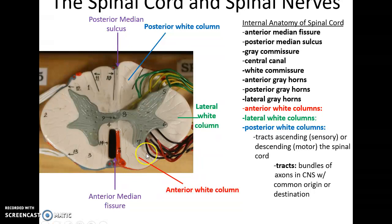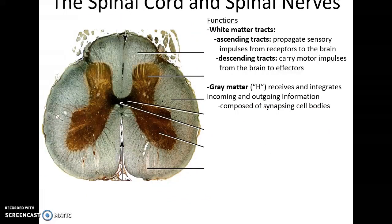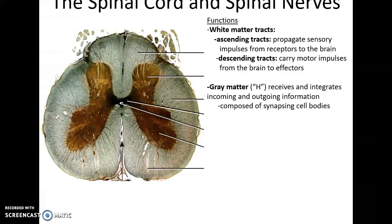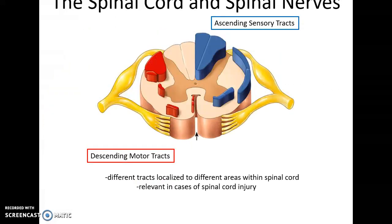The white matter is also broken down into three regions: the anterior white column, the lateral white column, and the posterior white column — these consist of ascending and descending tracts, bundles of axons carrying information to or from the brain. The ascending tracts propagate sensory impulses from receptors to the brain, while the descending tracts carry motor impulses from the brain to effectors. The gray matter receives and integrates incoming and outgoing information and is composed of many synapsing cell bodies. Sensory ascending and descending motor tracts are localized to different regions within the spinal cord, which can be very relevant in diagnosing spinal cord injuries.